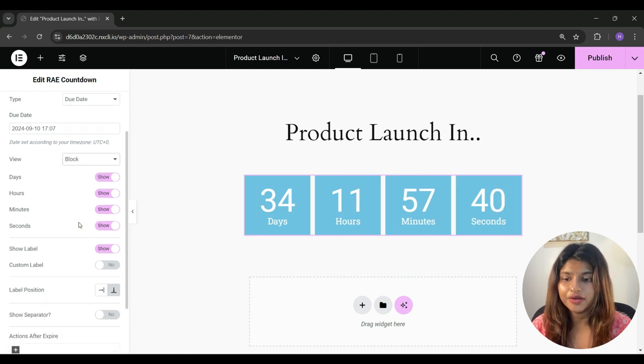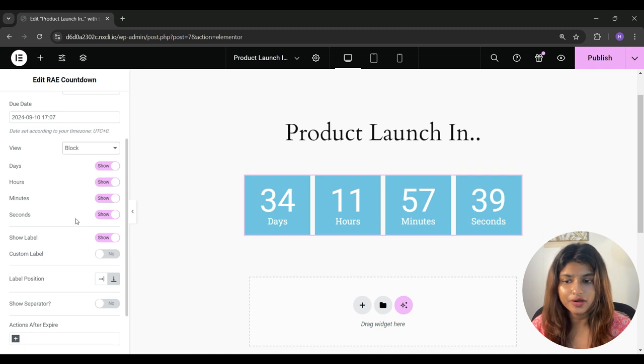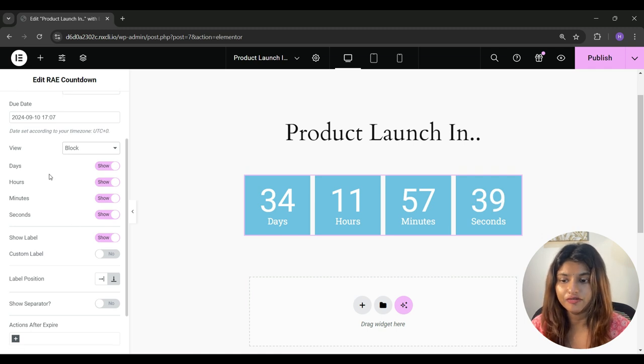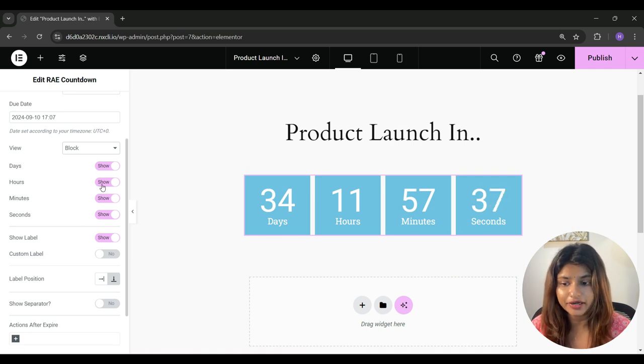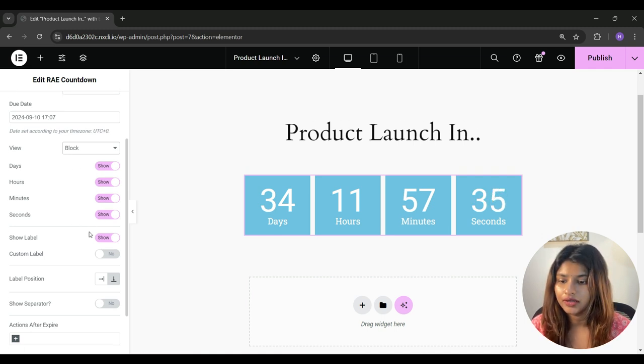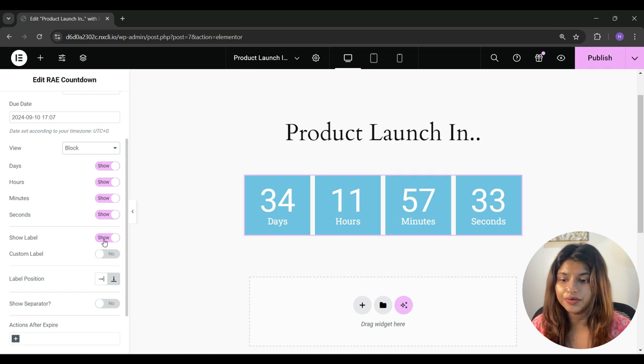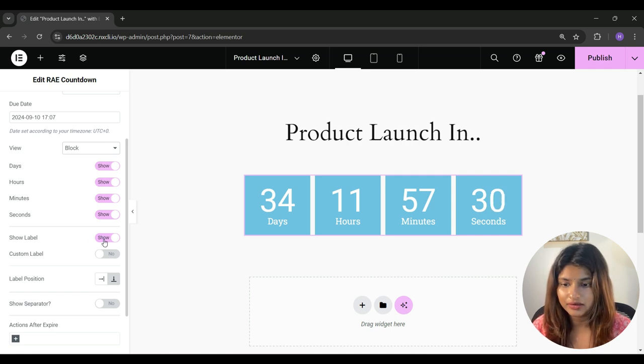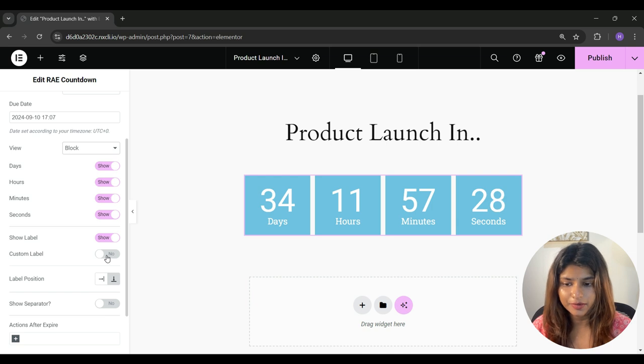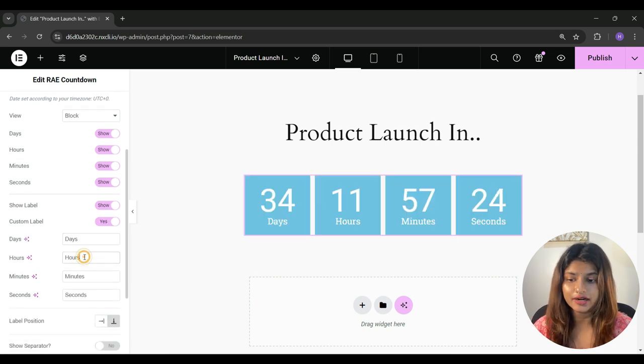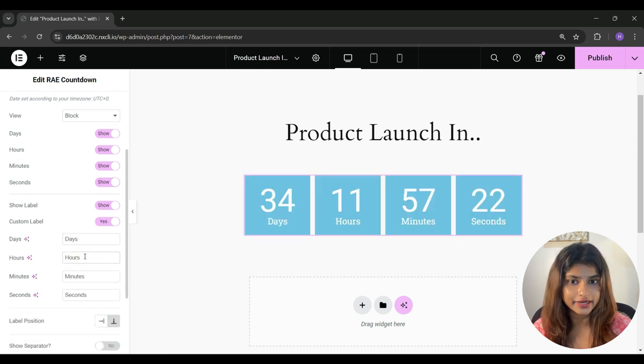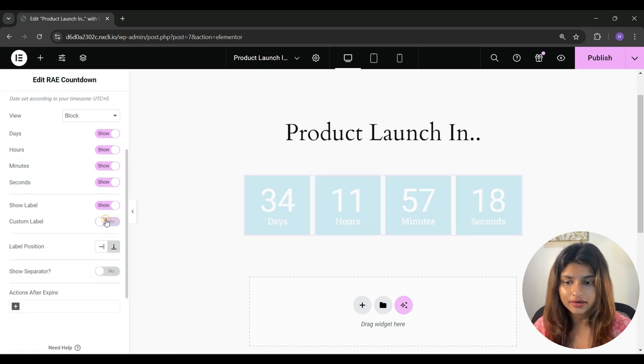And from here you can enable or disable if you want to display days, hours, minutes or seconds on the timer. And you can enable or disable the label as well. And under custom label, you can replace days, hours, minutes and seconds by anything you want.